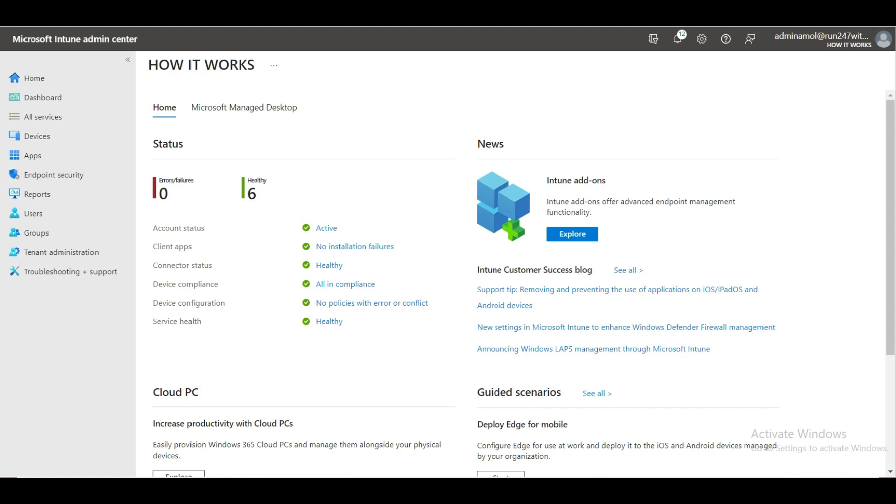Hello everyone, welcome back to my YouTube channel. We are going to start a new YouTube series regarding Microsoft Intune or the endpoint manager. This is an introduction video, so in upcoming videos I will explain everything about Intune.